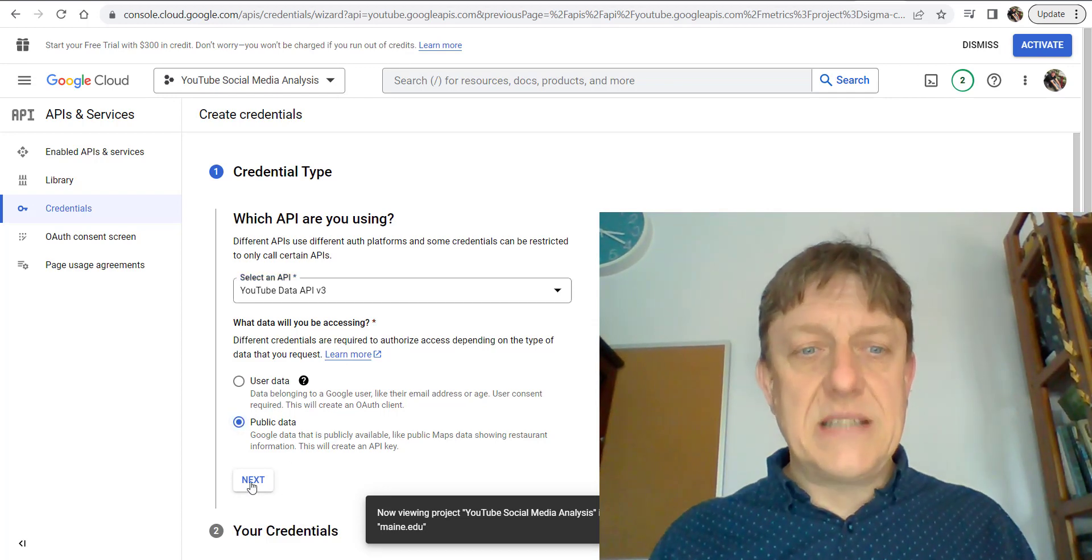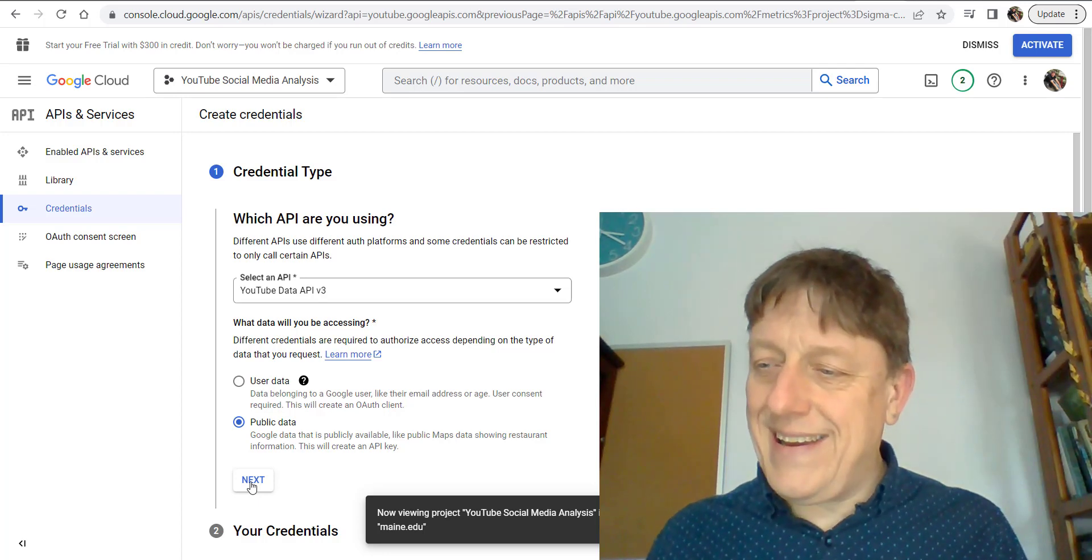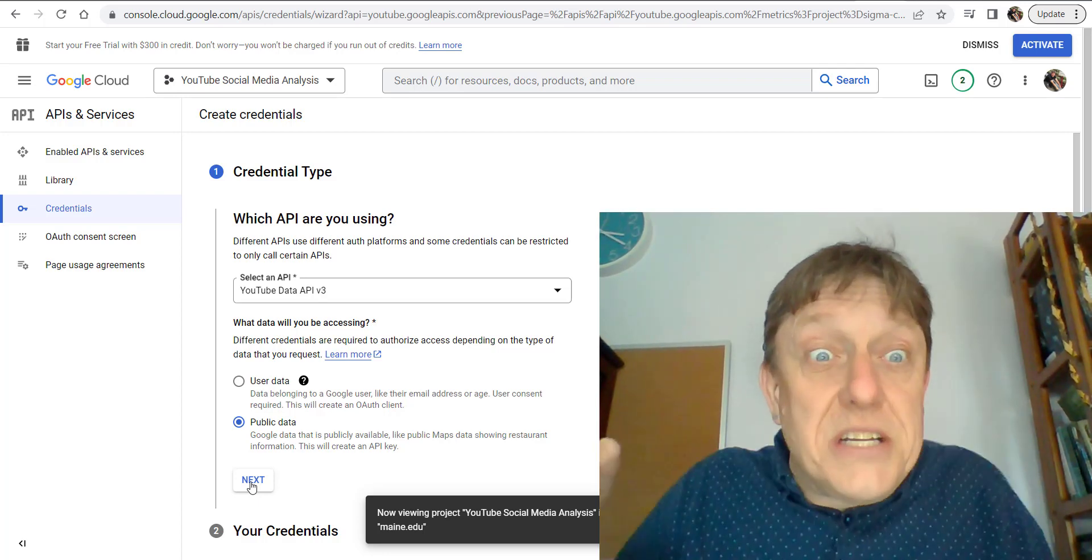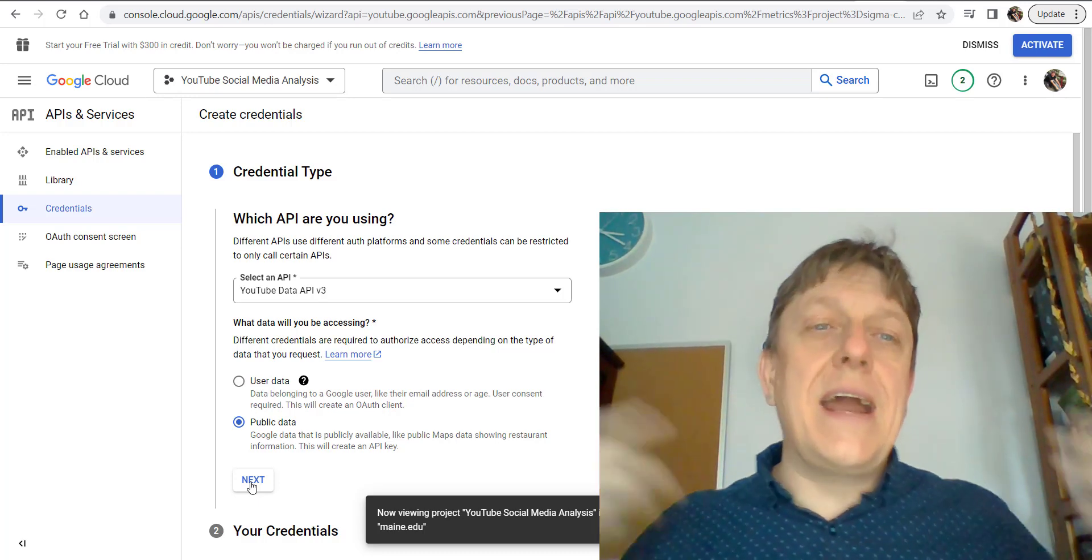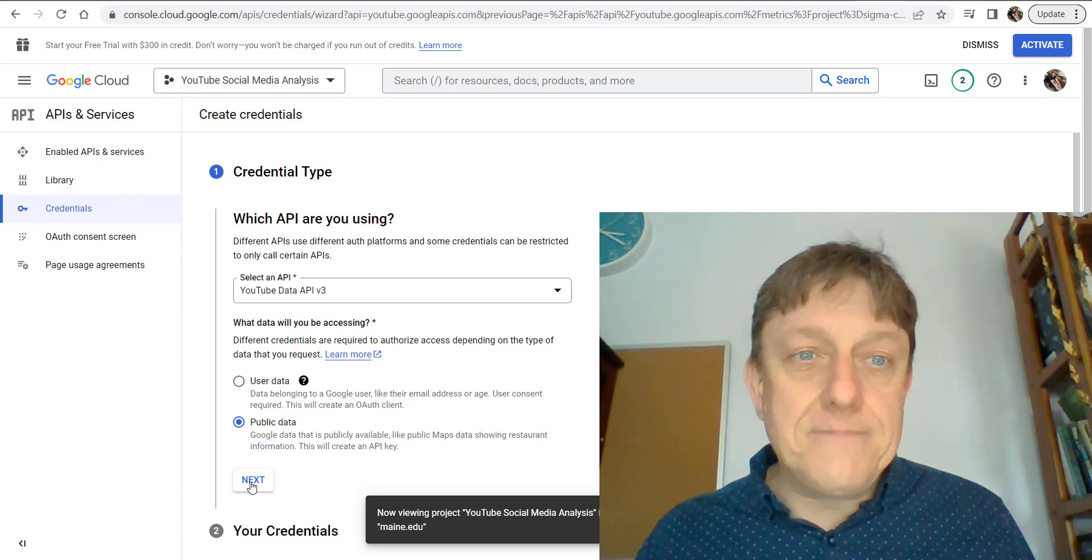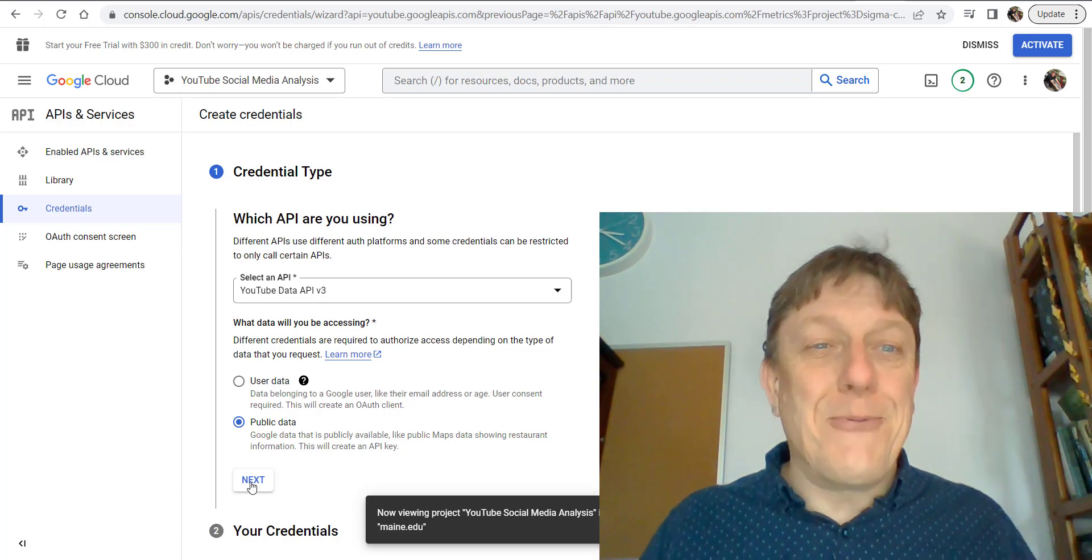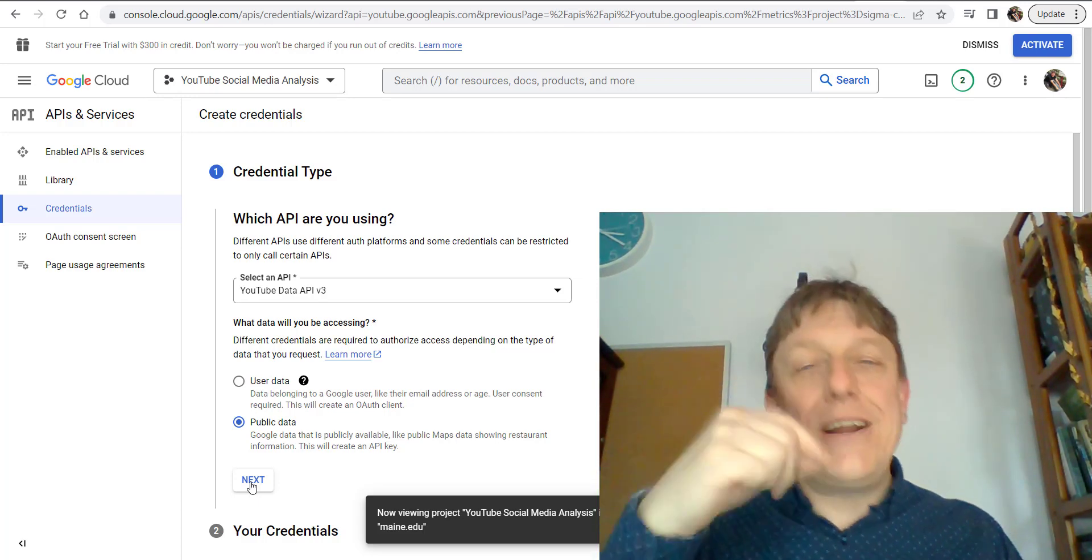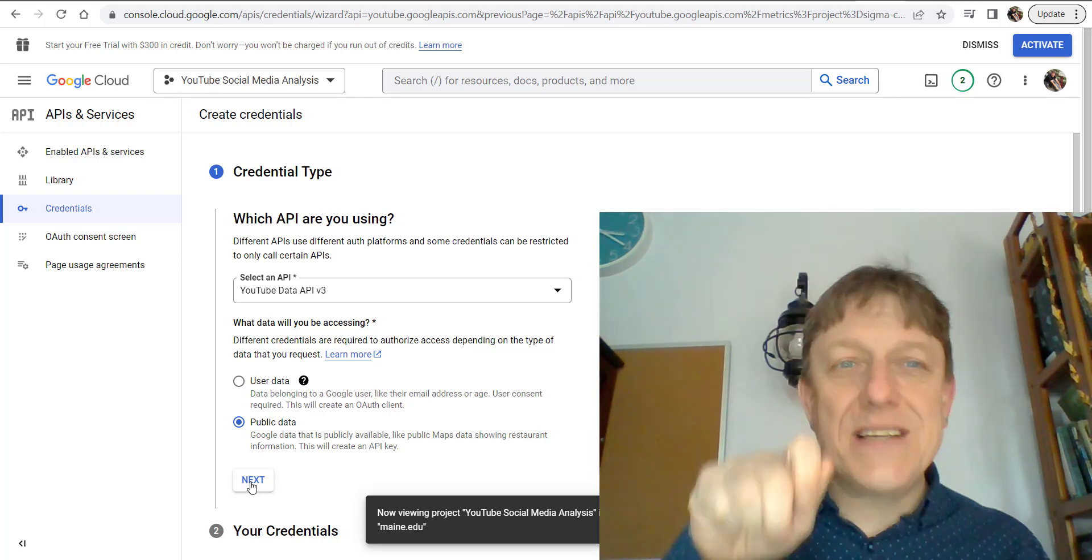What's going to happen next is after I click Next, which is step eleven, you're going to see an API key. Now I'm not going to click Next—why? Because I don't want to share my API key with you.